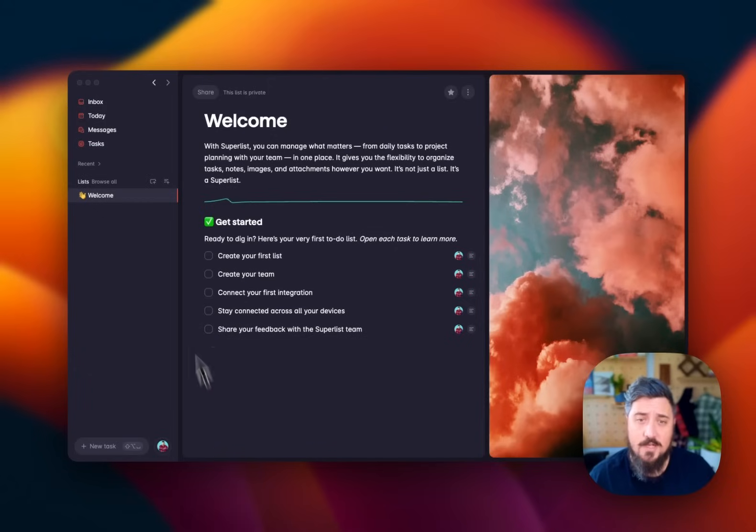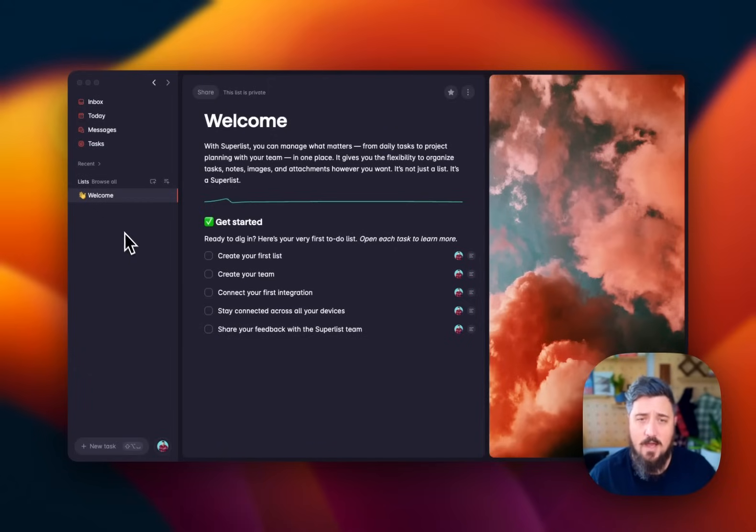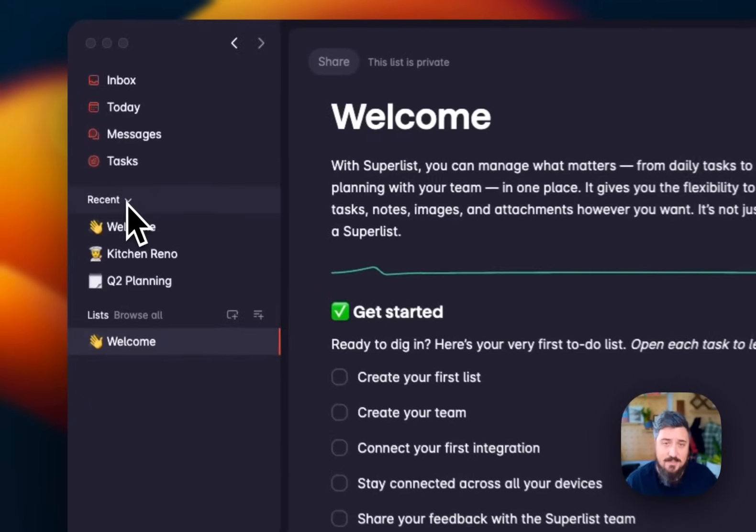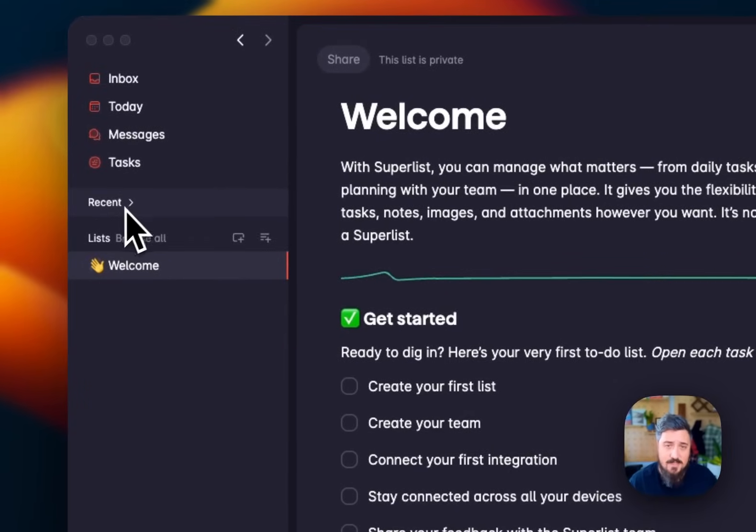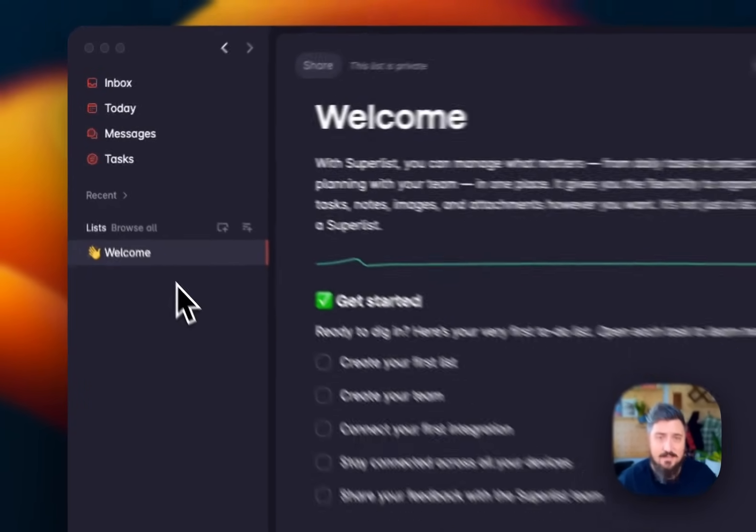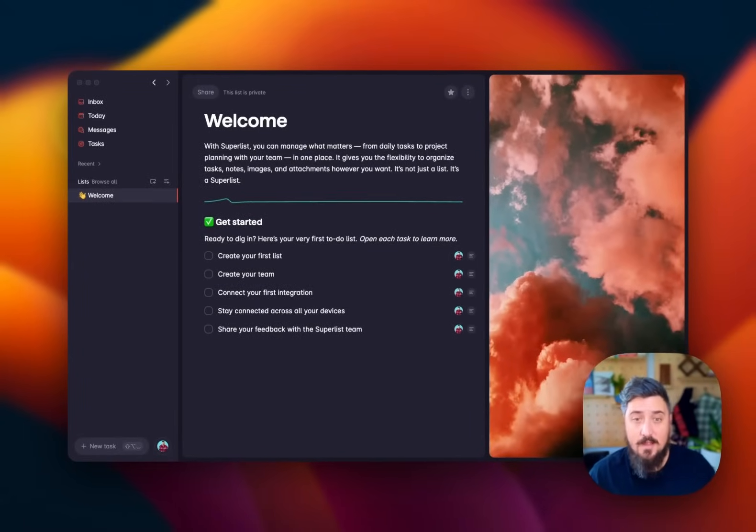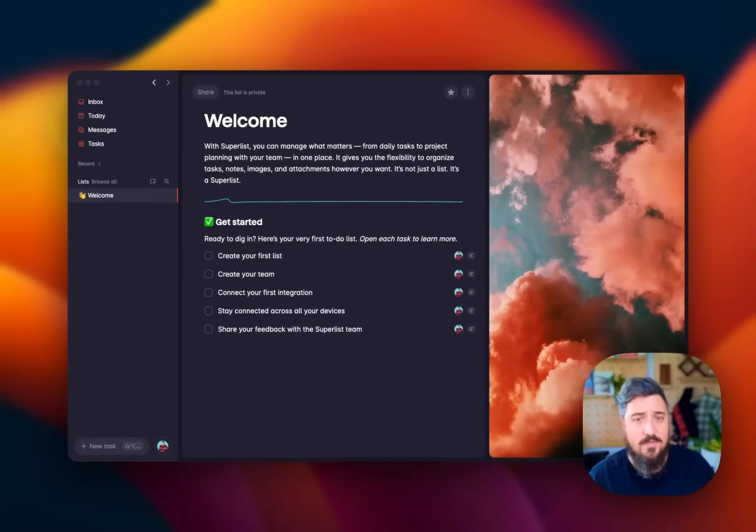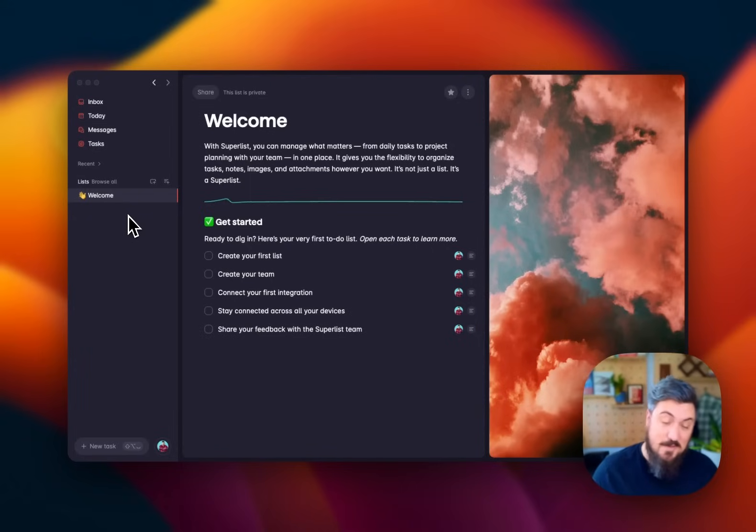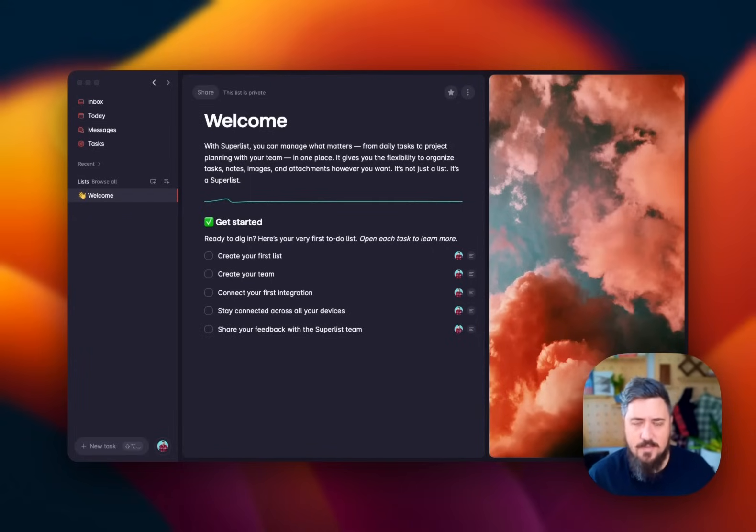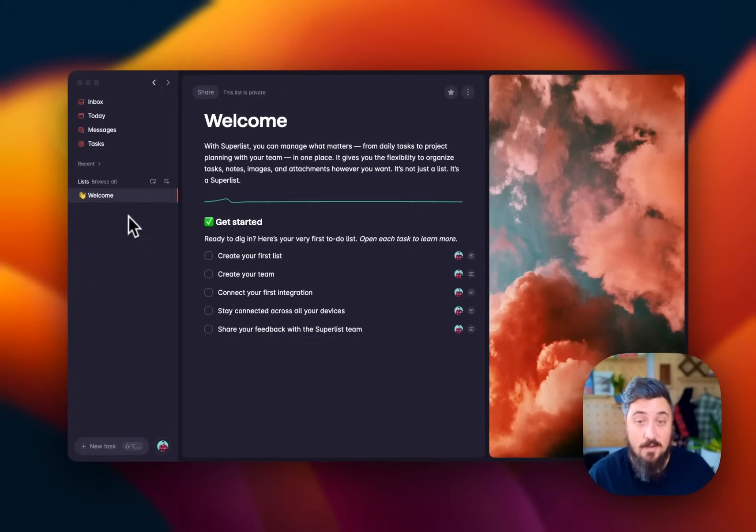First thing I want to talk through here is our sidebar. Our sidebar is where you get your aggregate lists up here that we'll cover in a bit. You can see some of the recent pages you've visited here, as well as all the lists you're actively working on. Now, SuperList works from the standpoint that your sidebar is unique to you. So even if you're on a team, you don't necessarily have to see everything your team is working on.